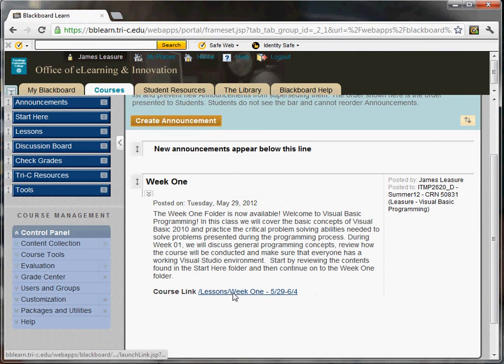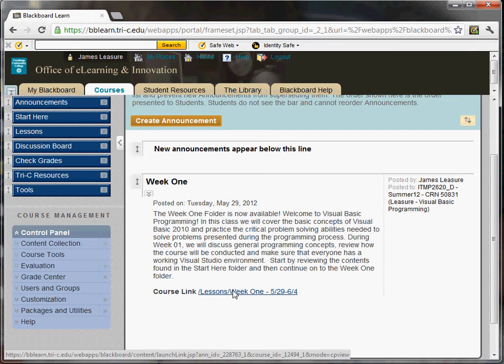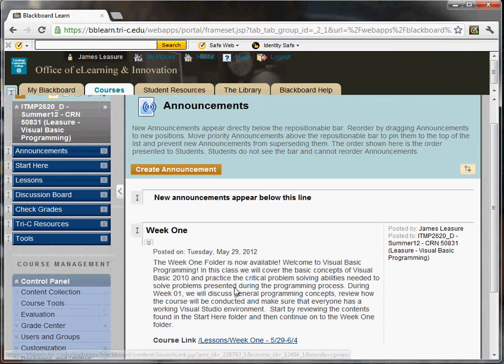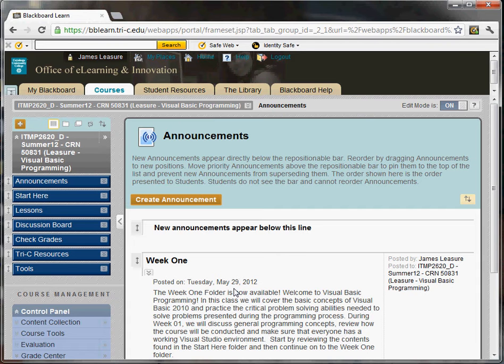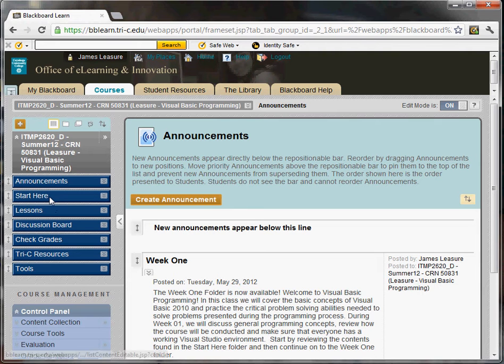I'll also use the announcements for any emergency announcements, such as college is closed, or I won't be available for office hours, or if office hours change. So things like that, or if there's a problem with the material in one of the weekly folders, I'll post an announcement about that.